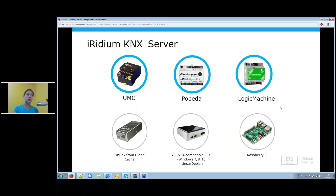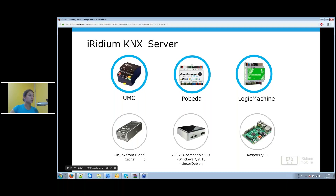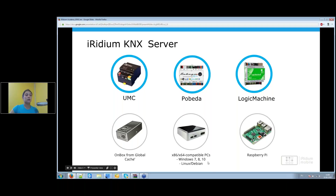Iridium client connects using the Iridium protocol to Logic Machine's Iridium server. You'll be able to create an SQLite database, generate trends, pie charts, and bar charts in your visualization, and use other Logic Machine functions. You can also install Iridium server on a Global Cache unbox device — a small server suitable for A/V media installations. Additionally, Iridium server can be installed on a desktop PC running Windows 7, 8, or 10, or on Linux. A Linux mini PC is a good option, though it won't have a KNX TP1 interface.